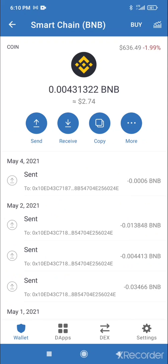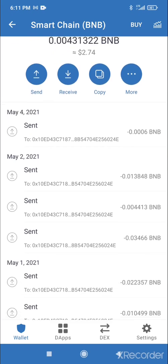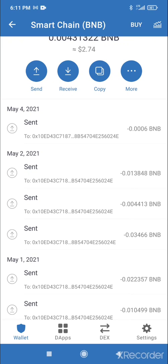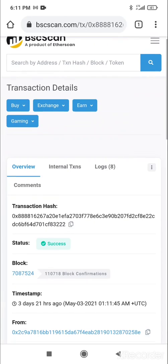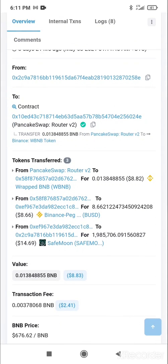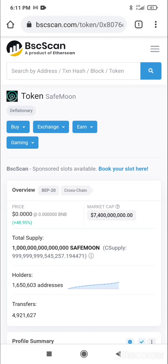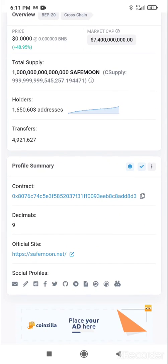You have to go to BSC Scan. Safe Moon is a perfect example since it's the hot token right now. This is the important information you need: the contract address and the decimals — that's the most important info to add a token. Click on the contract and copy it to your clipboard.